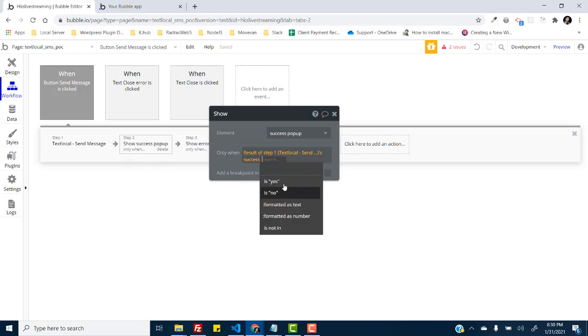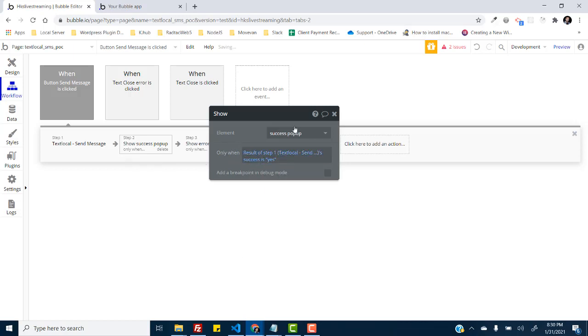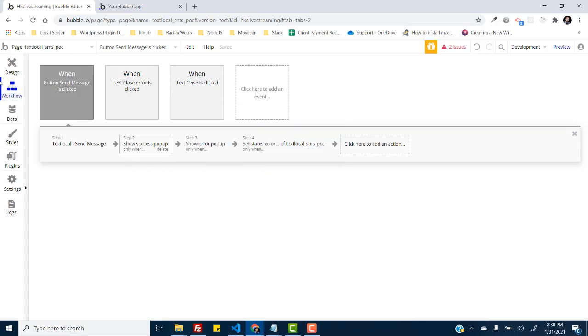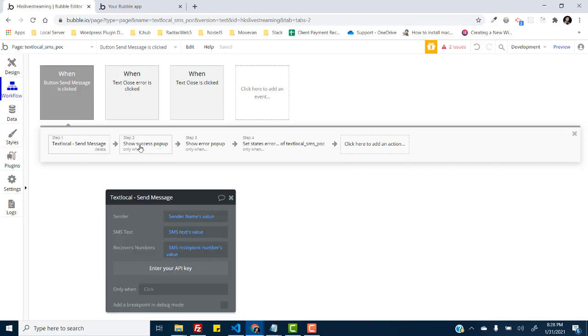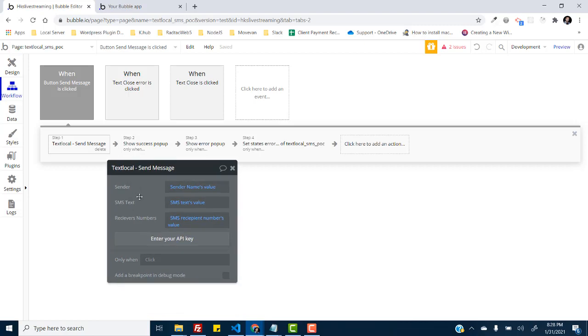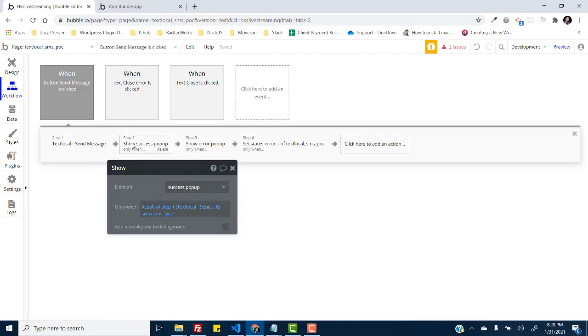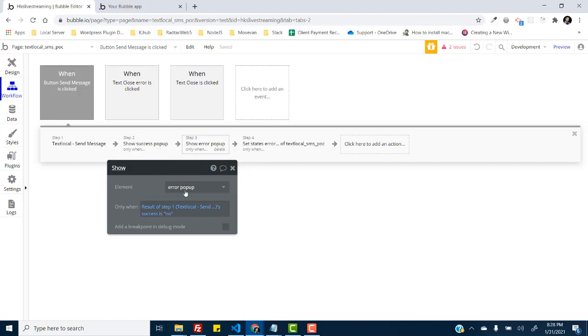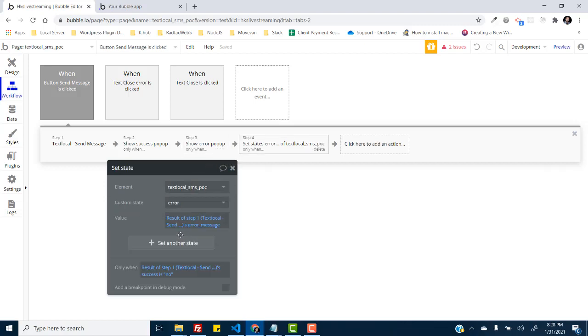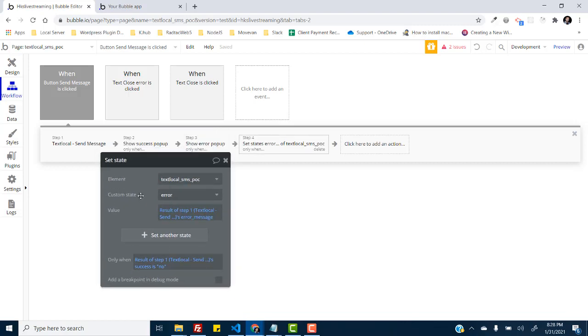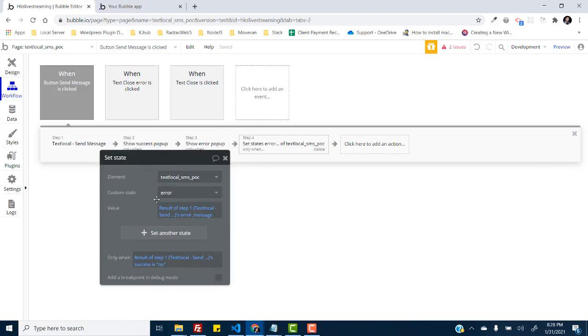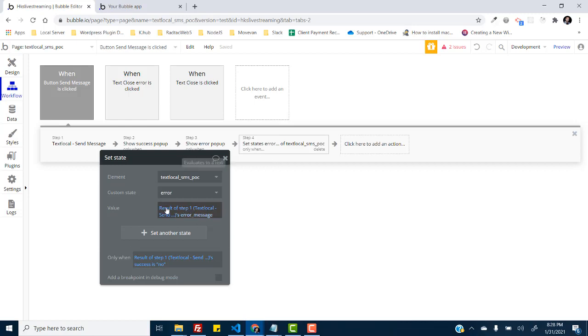Let me explain you how I did it in this workflow. So basically on step one it actually sends the SMS, and on step two it shows success popup only when the result of step one success is yes. And it shows an error in case the result of step one success is no, and it sets the state of error of the page only when success is no. It sets it to the result of step one's error message.